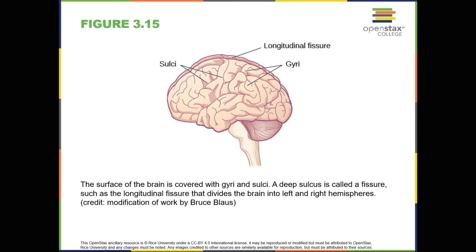The most prominent sulcus, known as the longitudinal fissure, is the deep groove that separates the brain into two halves or hemispheres, the left hemisphere and the right hemisphere. There is evidence of some specialization of function, referred to as lateralization, in each hemisphere, mainly regarding differences in language ability. Beyond that, the differences that have been found have been minor. What we do know is that the left hemisphere controls the right half of the body, and the right hemisphere controls the left half of the body.